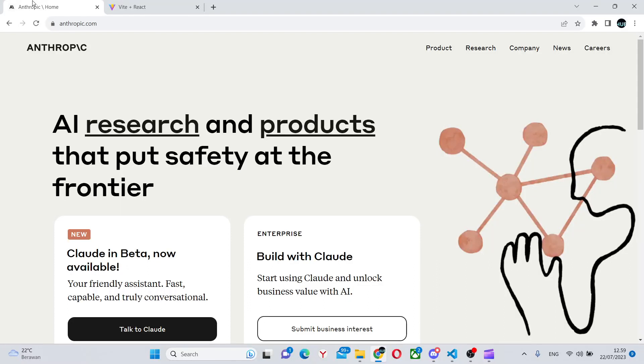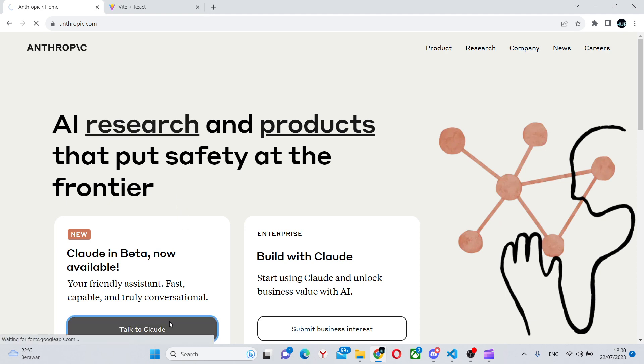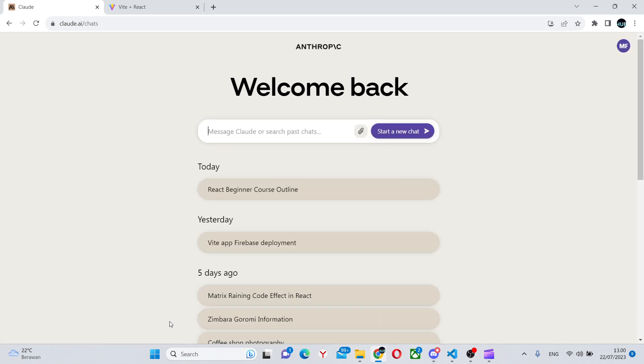Hello, and in this video, we're going to look at the new Claude AI. This is a new AI made by Anthropic, and in some ways, it's actually better than ChatGPT.